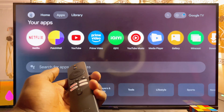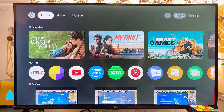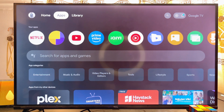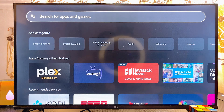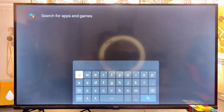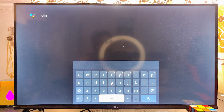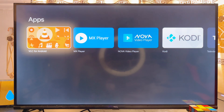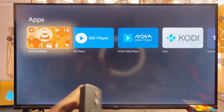One thing you have to note is that the Google Play Store is already embedded in the app section of your Xiaomi TV Box with Google TV. So if you search for any app you want to download — take for instance the VLC Media Player app — and click on the search button, this will automatically search the Google Play Store and give you results for the app you're looking for.